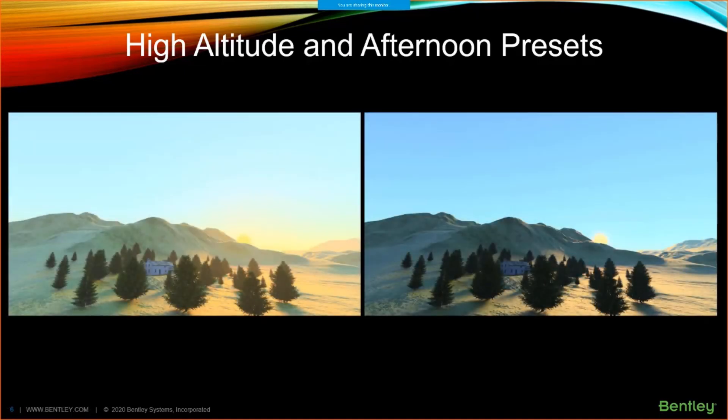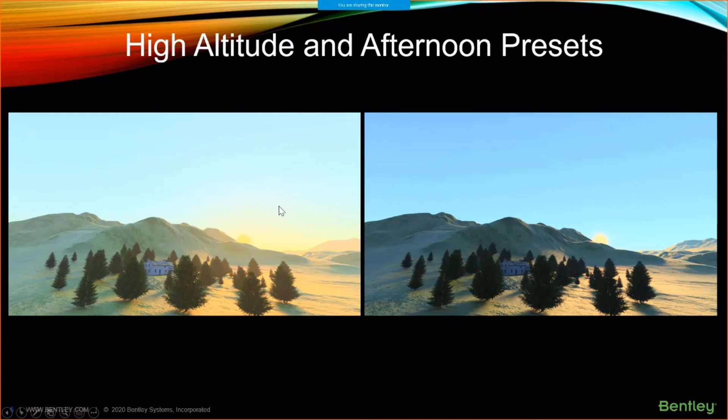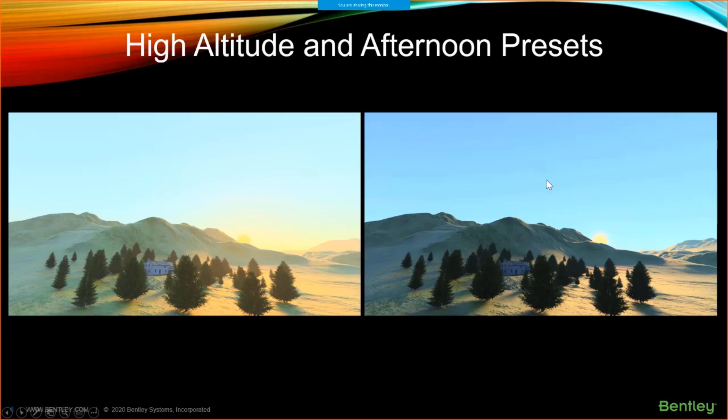So in this one, this is the high altitude preset and on the left is the afternoon preset. You can see that this is no haze and very blue sky.